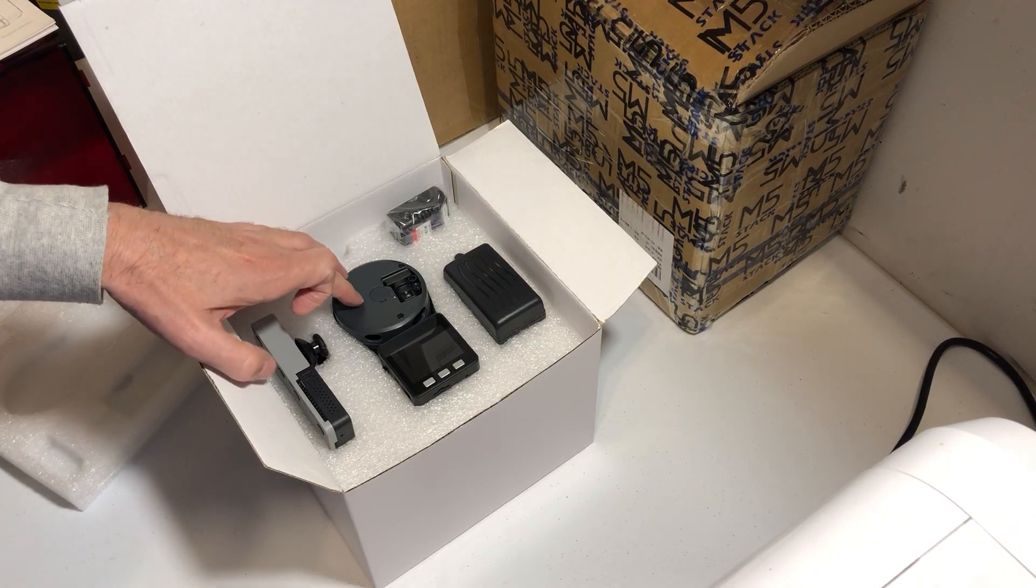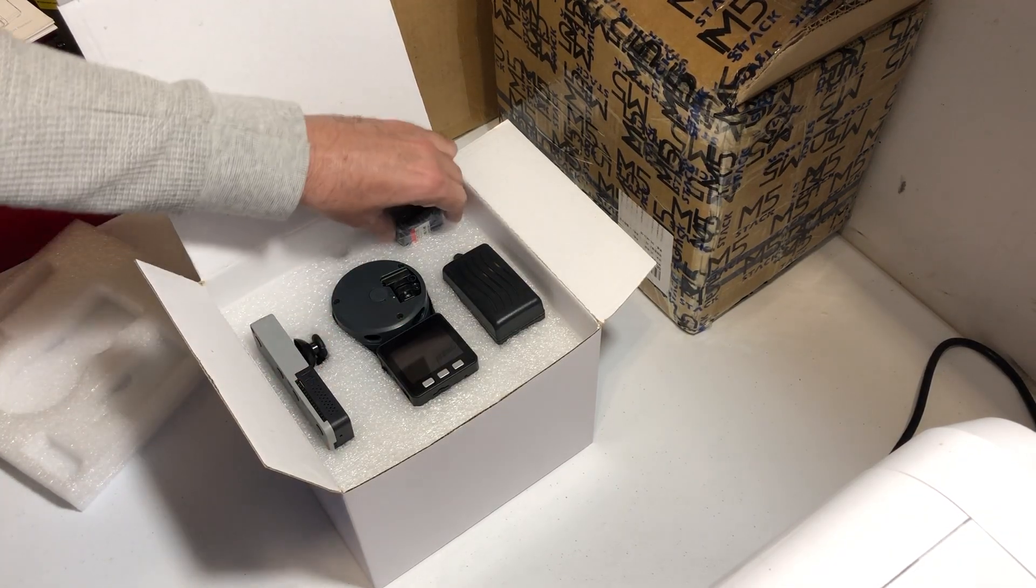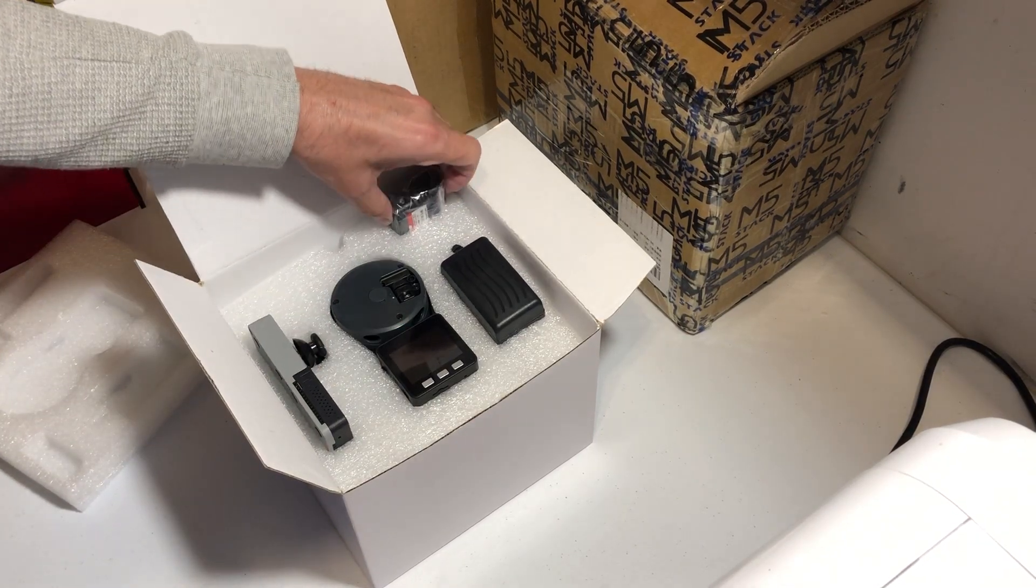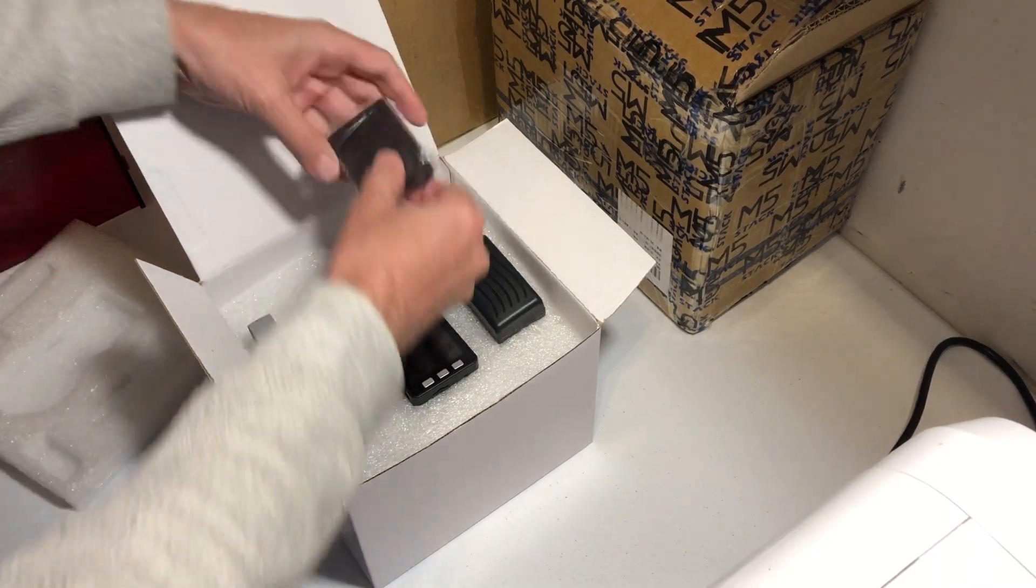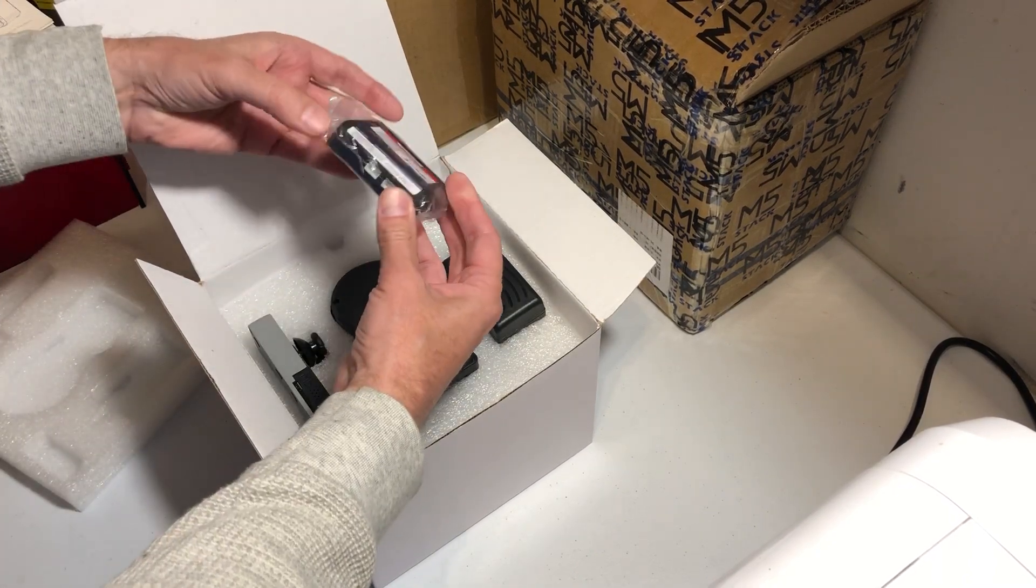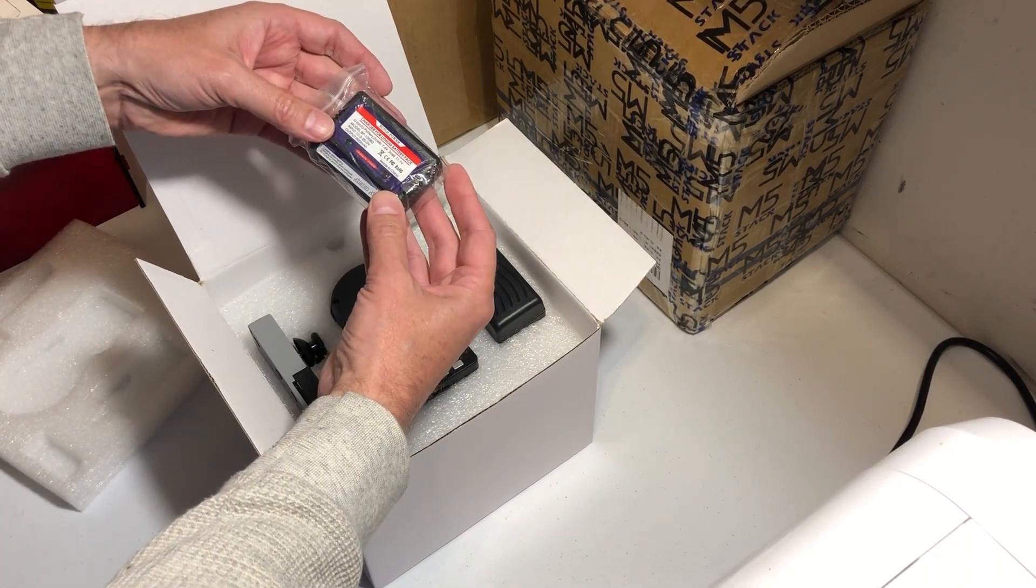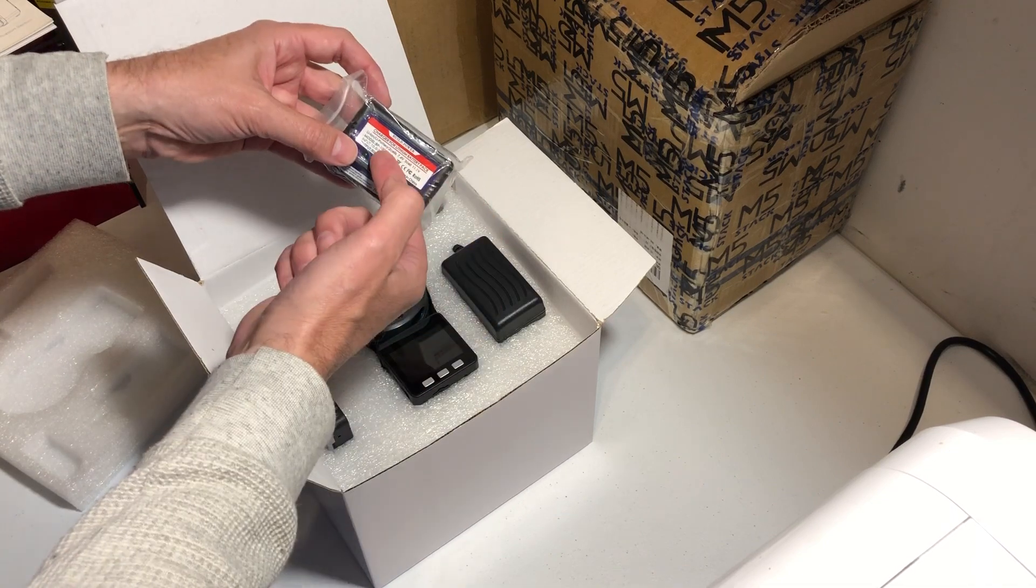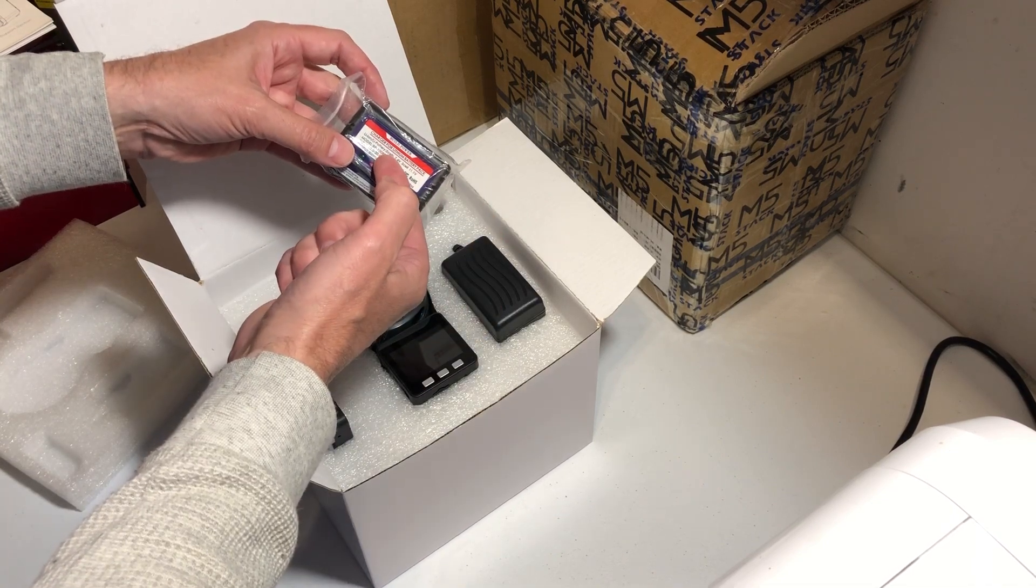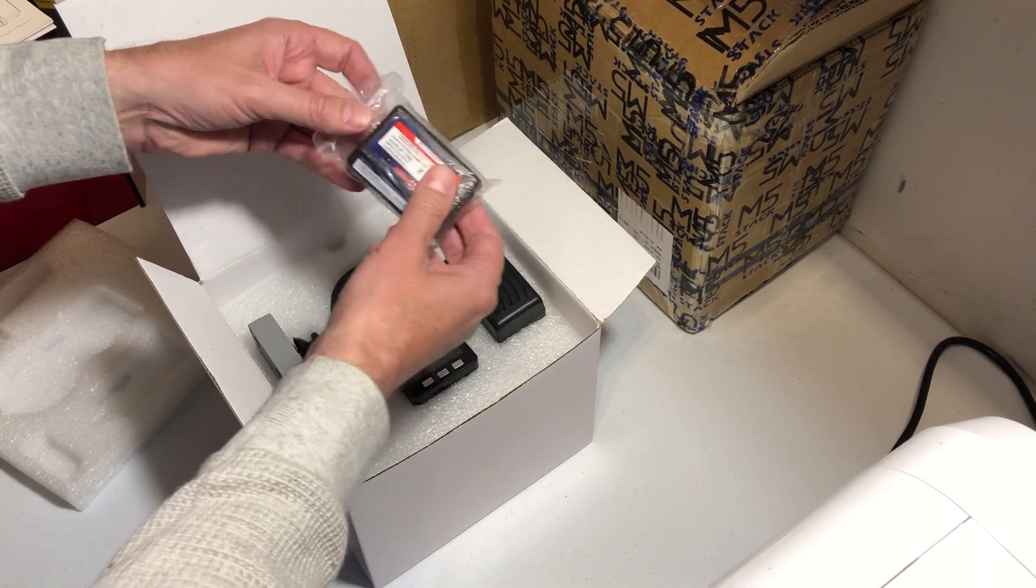Here's the LiDAR M5, charger for lithium battery pack.